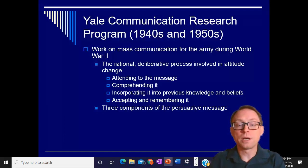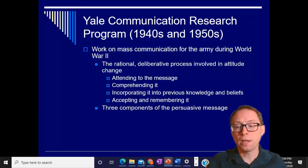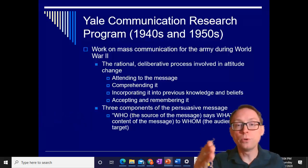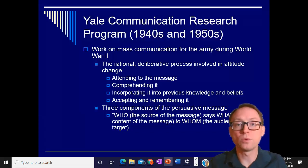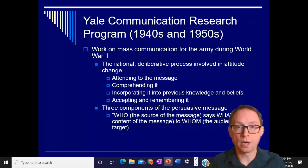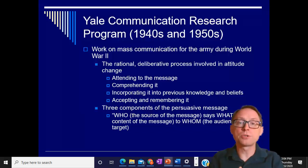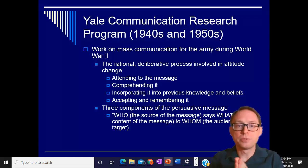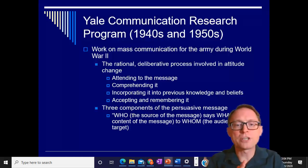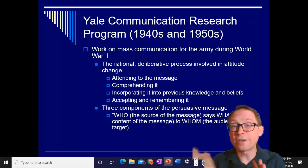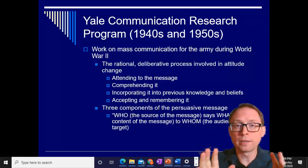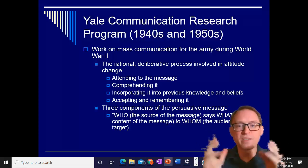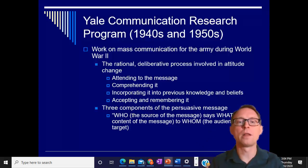The three components of a deliberative or persuasive message they were looking at had to do with the who — that's the source of the message — the what, which is the content of the message, and to whom, the audience of the message. What they're trying to do is persuade people about things they should be doing. We call this the rational deliberative process because later on, we'll talk about the idea of just emotionally being influenced or not even thinking about it — just doing it.